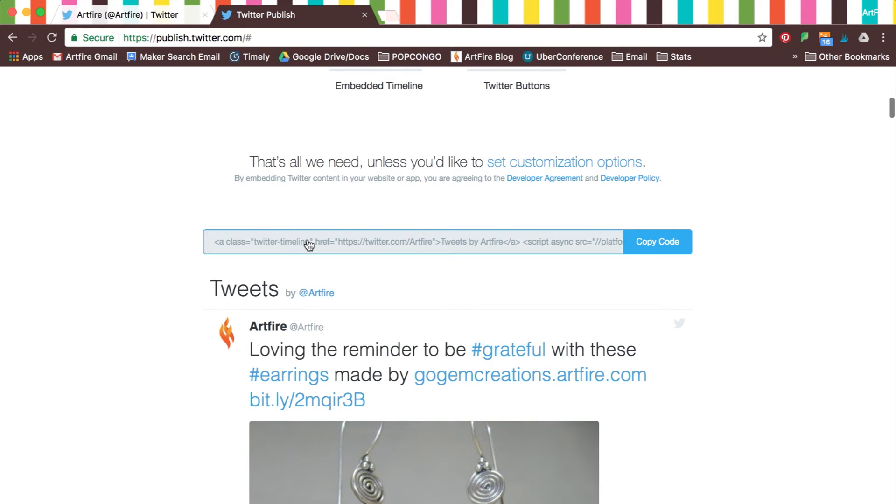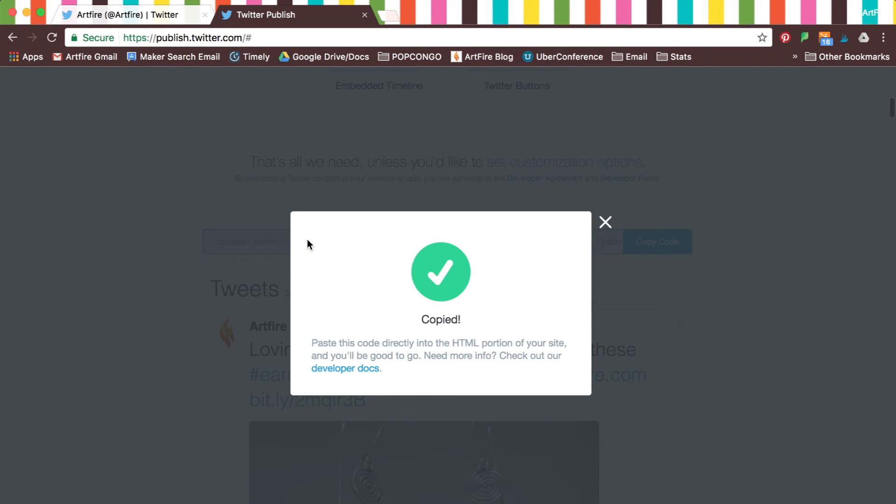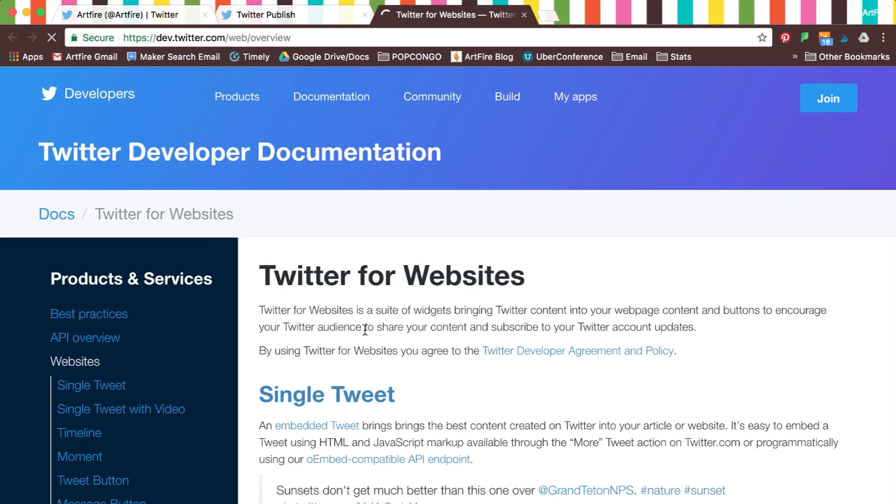If you're still not sure on whether or not widgets are right for you, Twitter has a great developer document with more info on the uses of widgets.